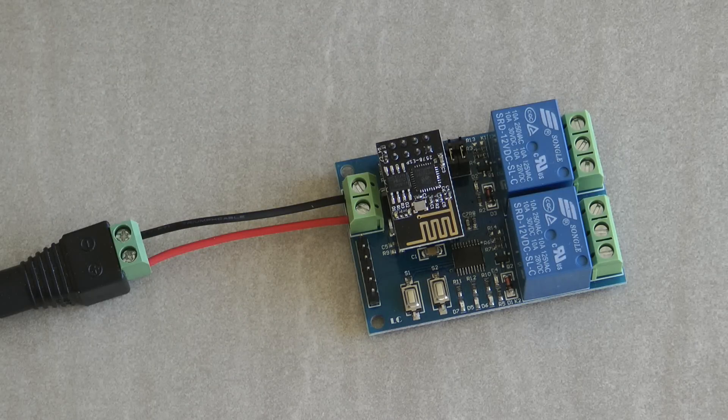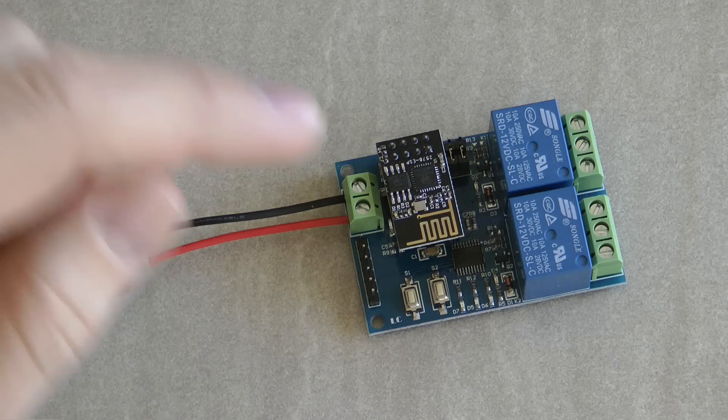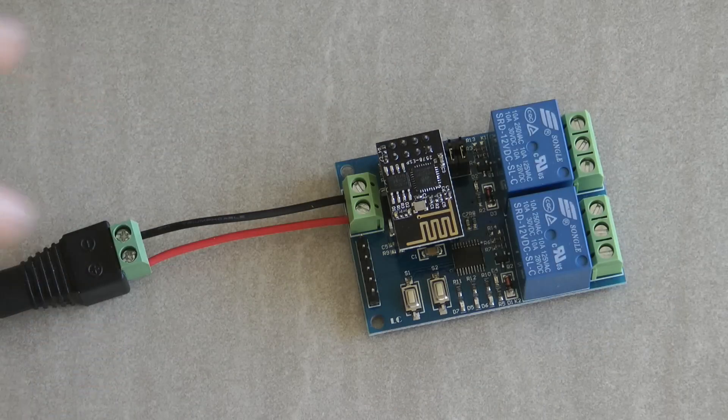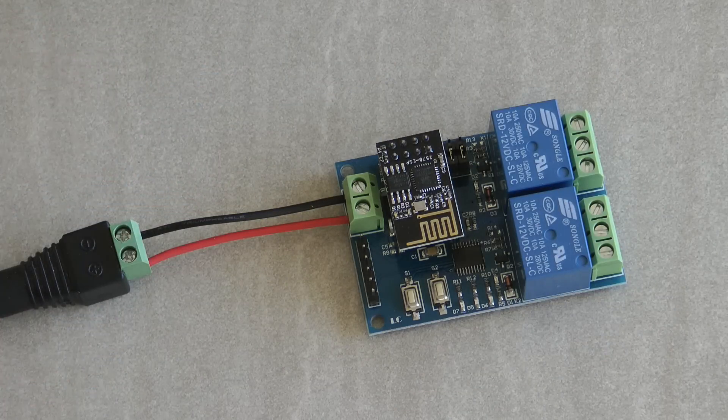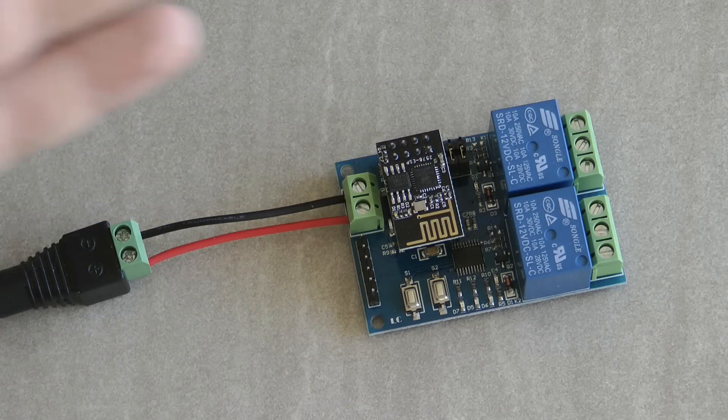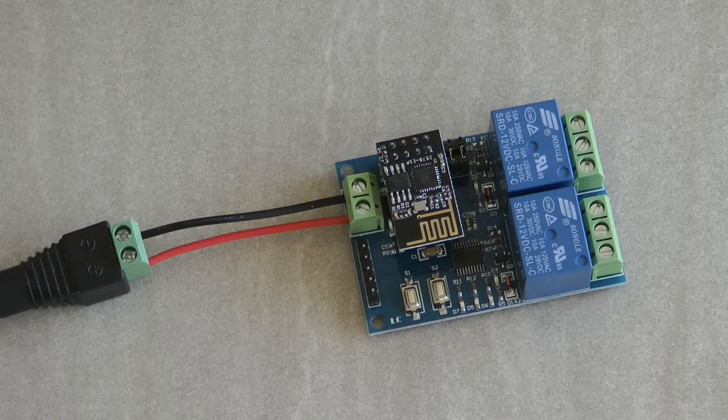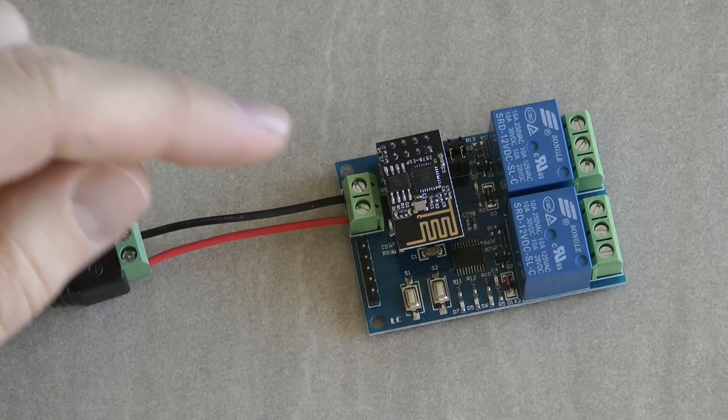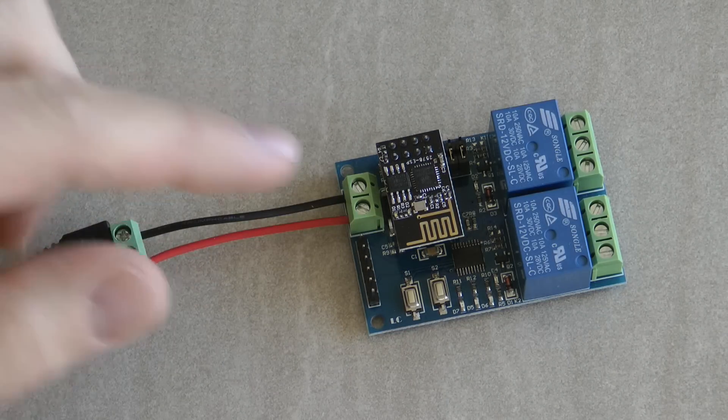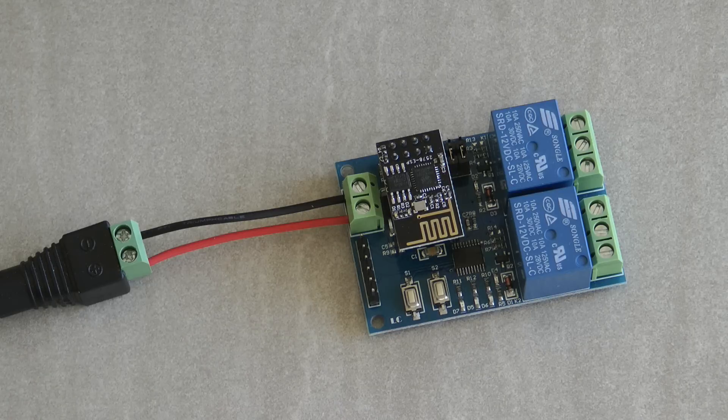So the way usually people use the ESP8266 is that they would have a microcontroller which was doing most of the relay logic, and then the ESP8266 would just connect to the microcontroller and then provide the Wi-Fi and the internet connectivity.